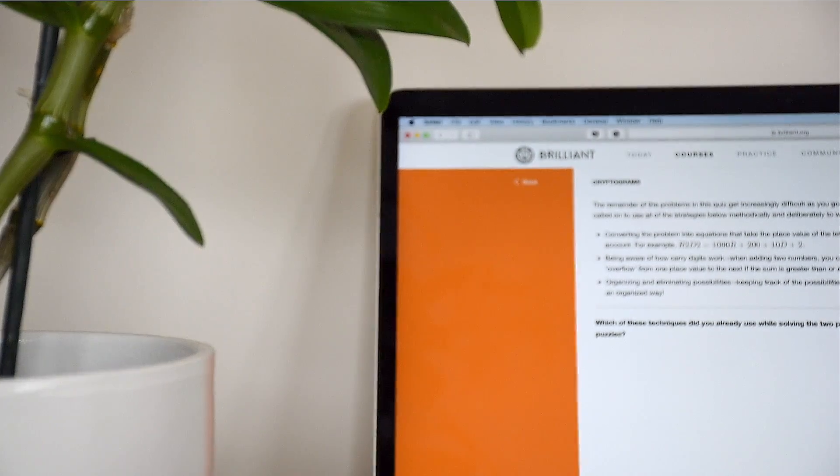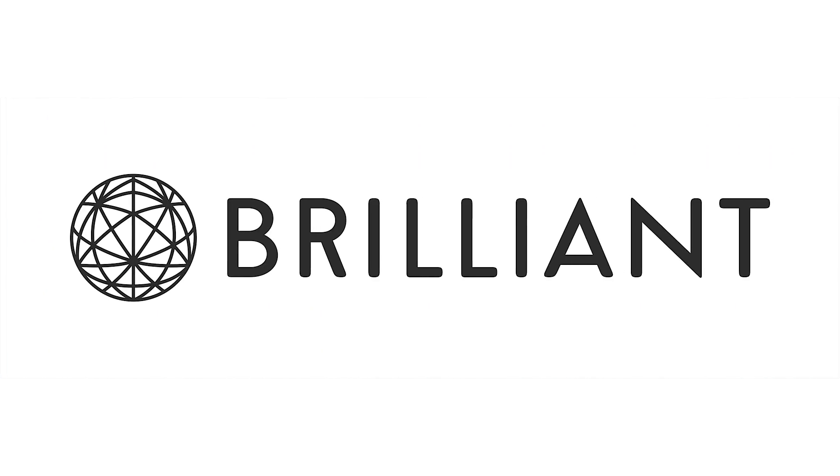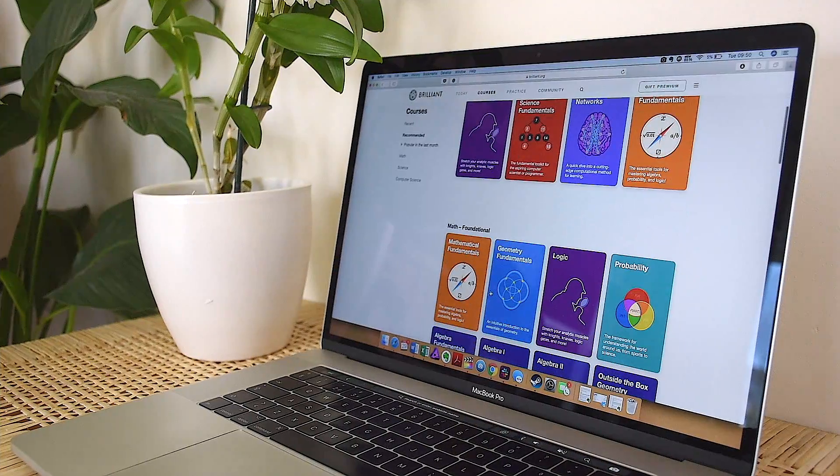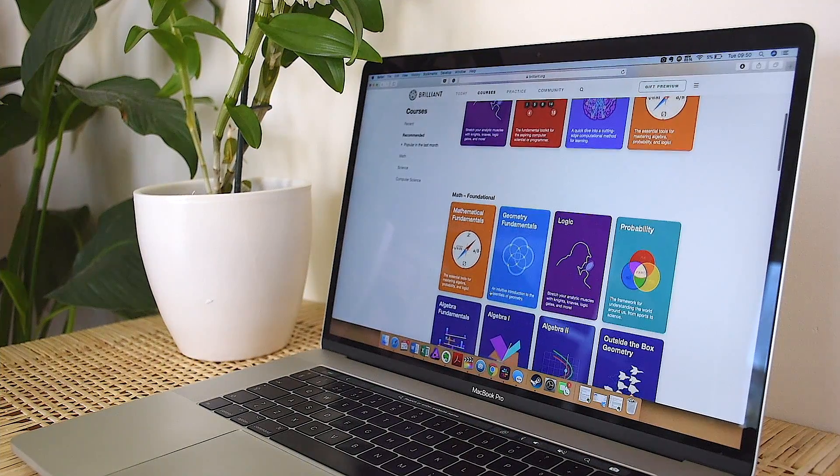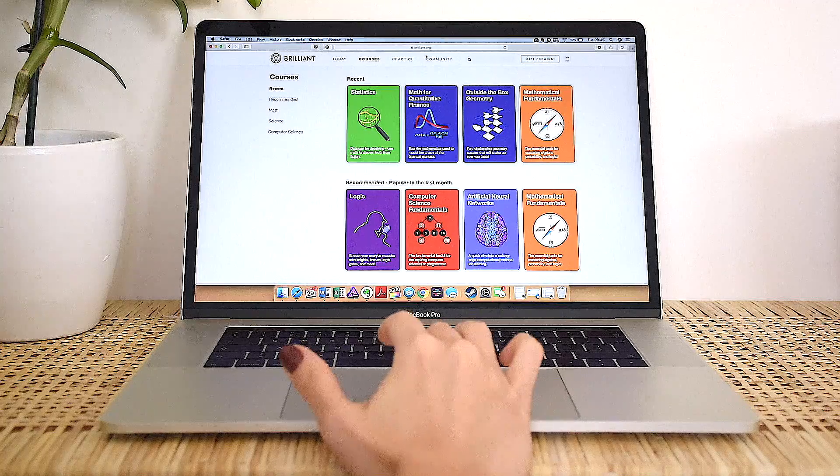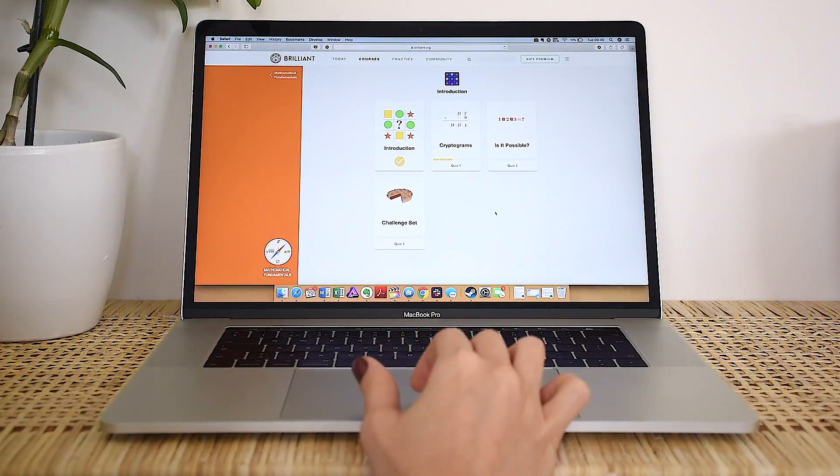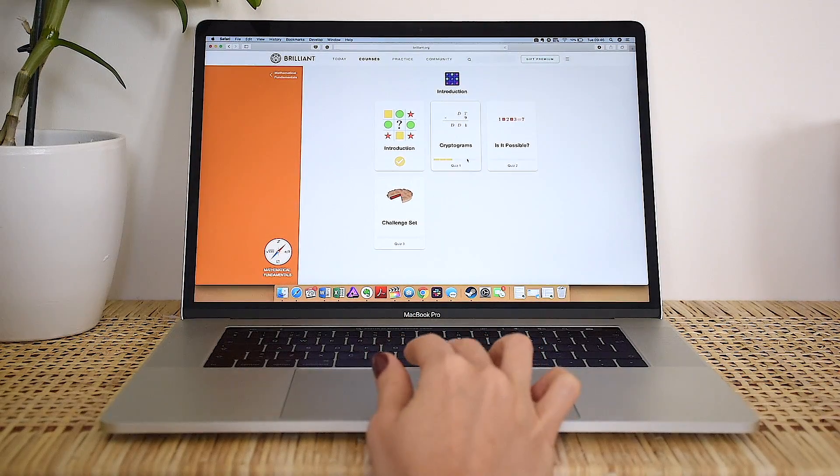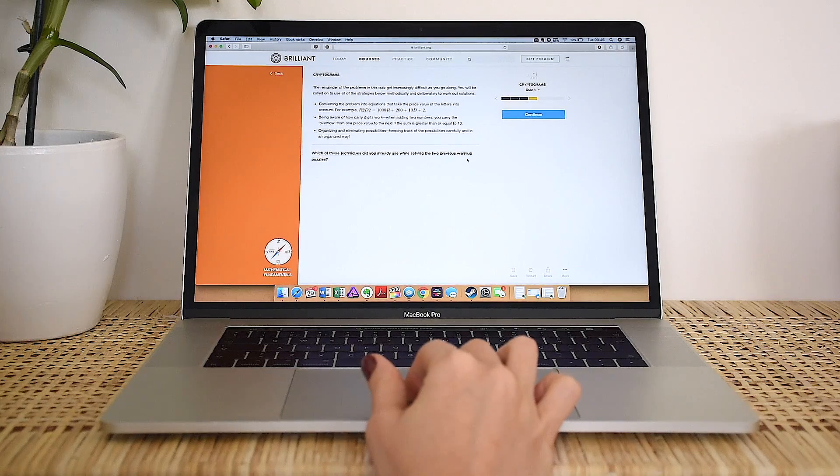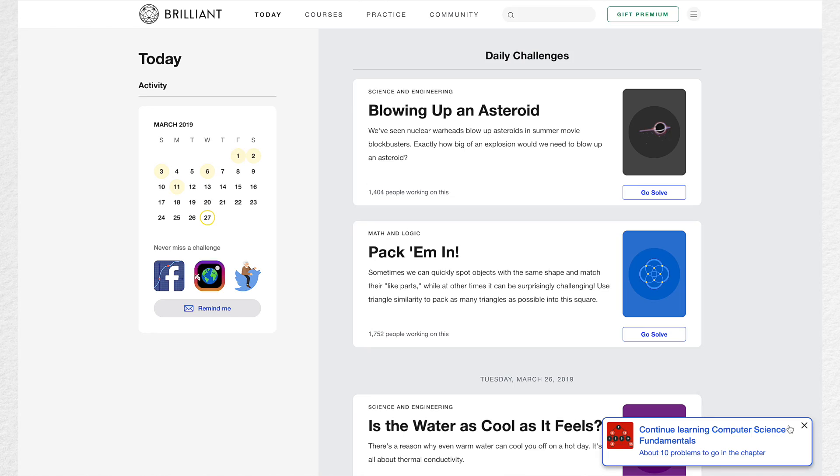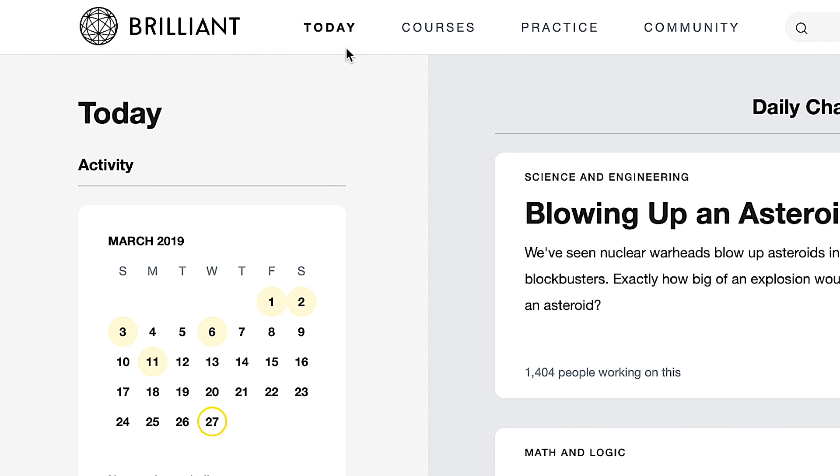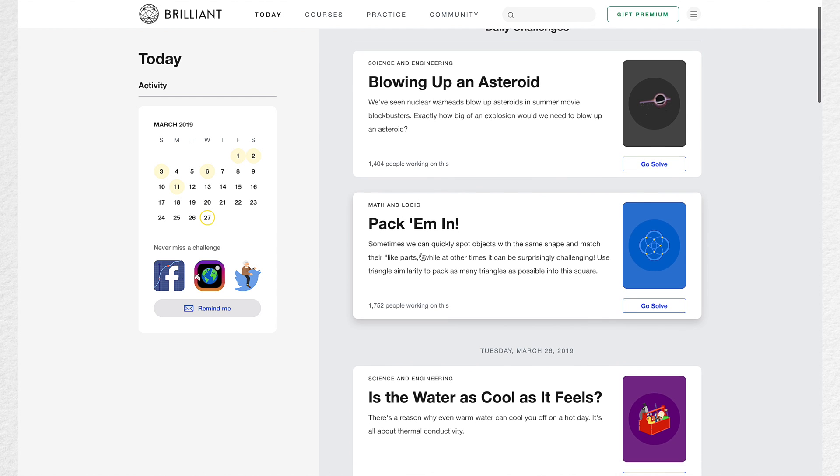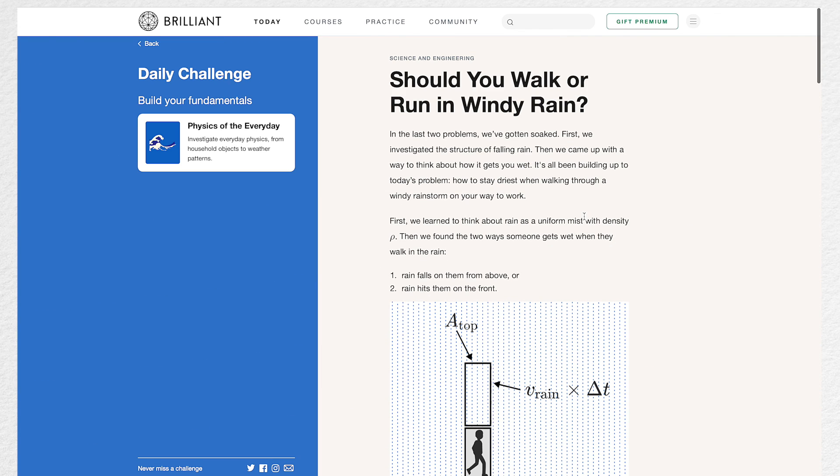In case you also want to use your device to improve your active learning and problem solving skills, today's sponsor Brilliant is the way to go. Brilliant is a platform where you can find full-fledged courses on math and sciences and thousands of problems with step-by-step guides and interactive quizzes to help you actively improve your knowledge.